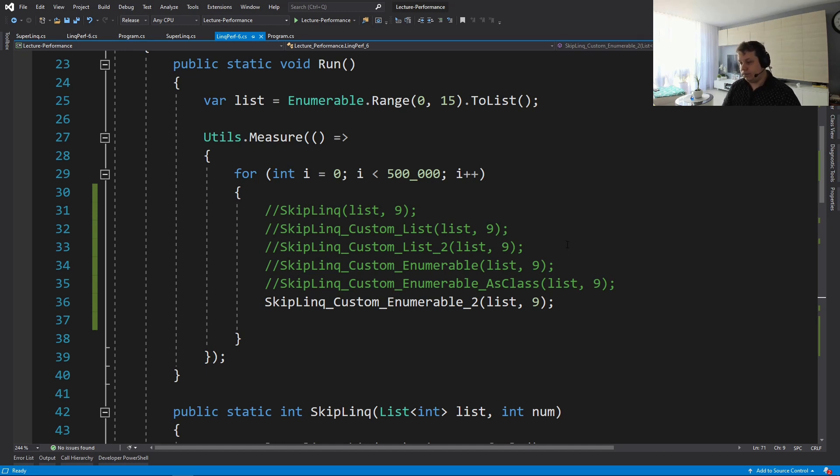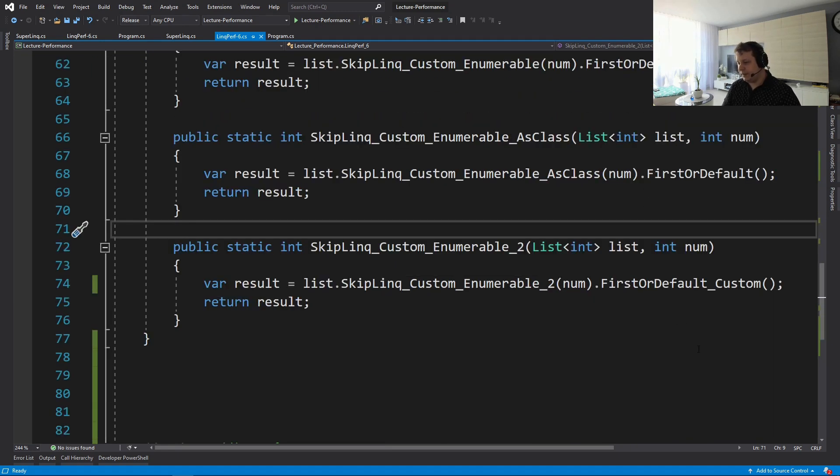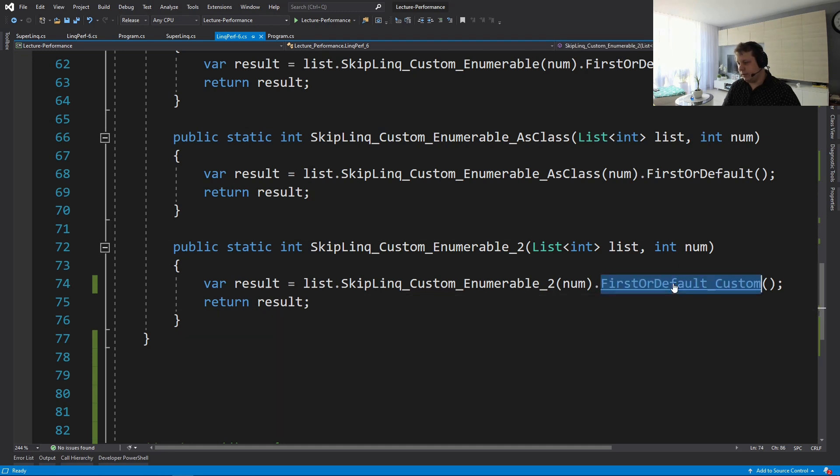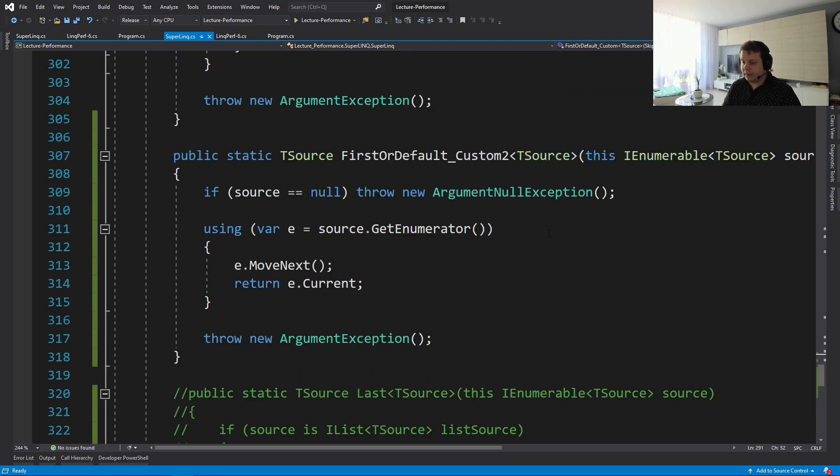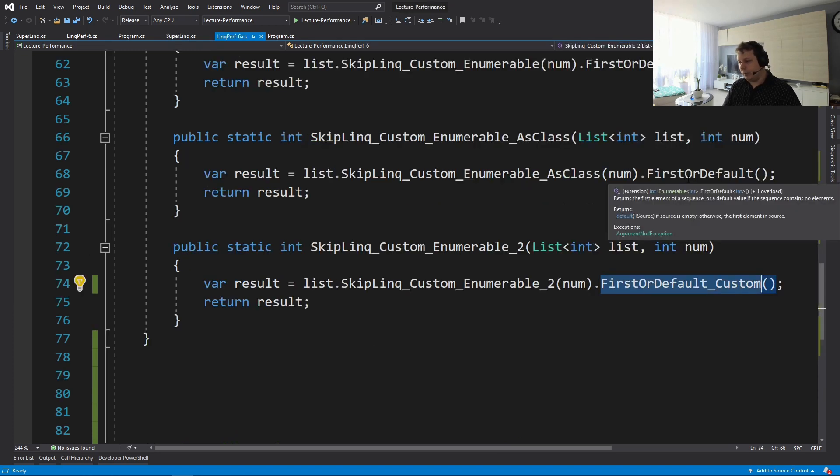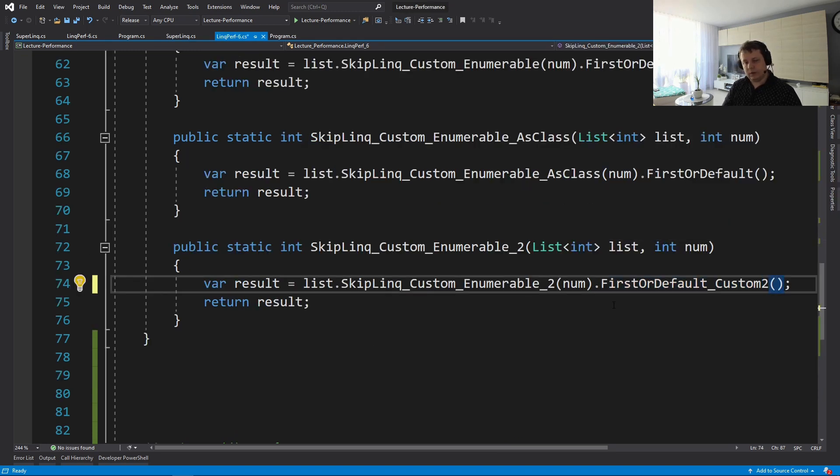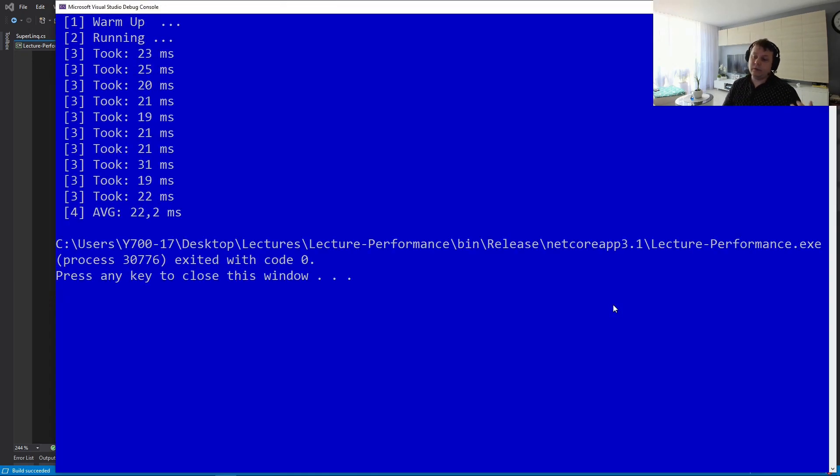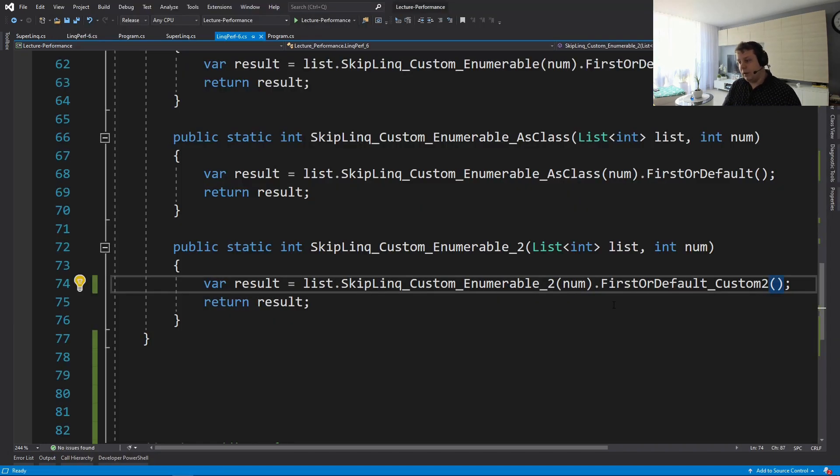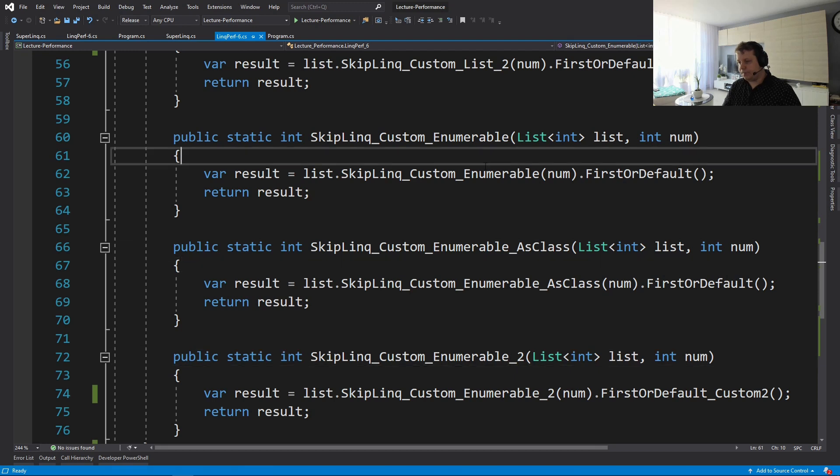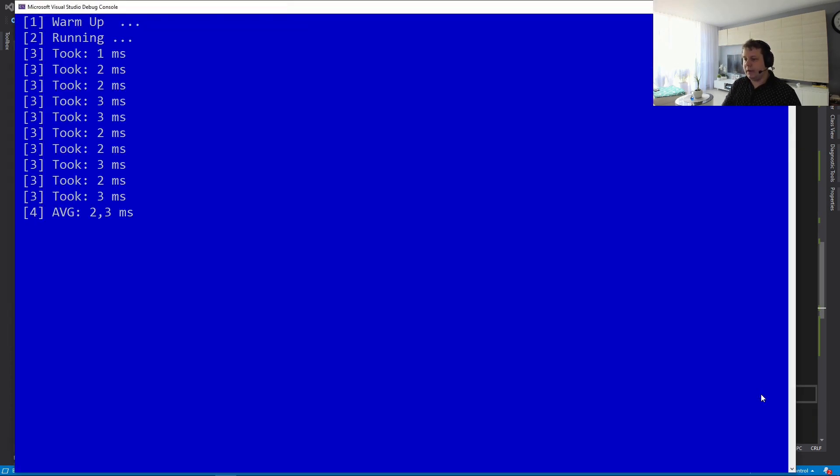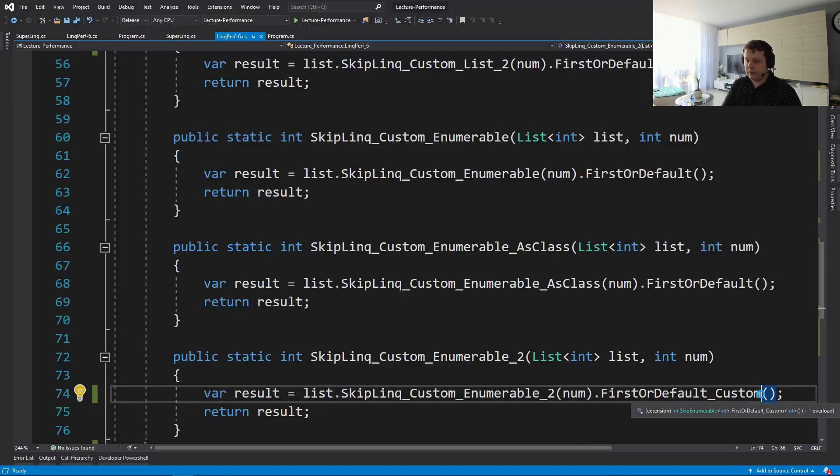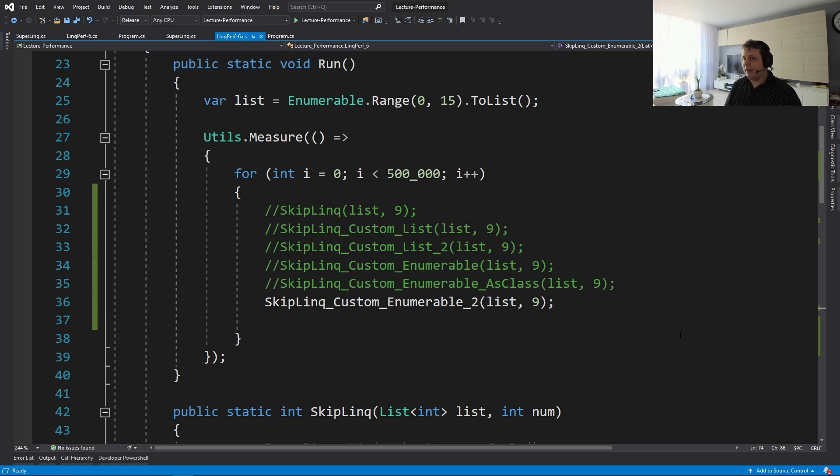So I still have doubts, but in order to verify this, we can have this enumerable and we can change the implementation of this first or default to first or default custom two. And that version is going just to accept IEnumerable and that's going to be it. That's all of the changes that we've done and we can compare performance between these two. So let's run this version and it's kind of surprising, but it took 20 milliseconds again. So it's in line with all of these three implementations. But if we're going to remove that, then it takes like one millisecond. So, but again, that depends on if you want to go that fast, if you need to go that fast.